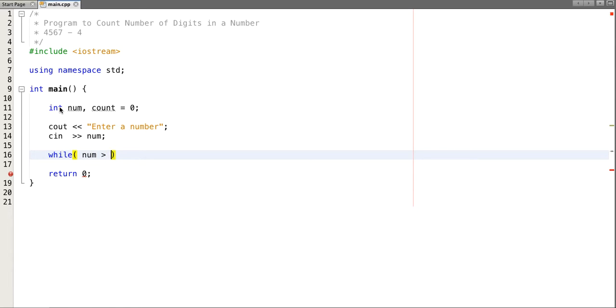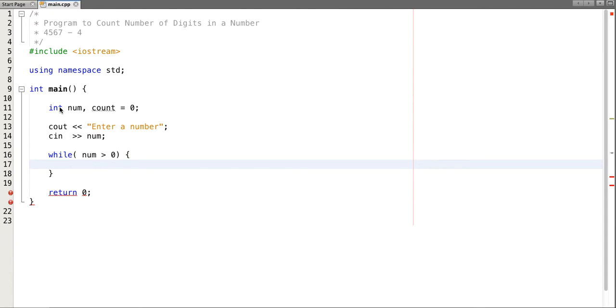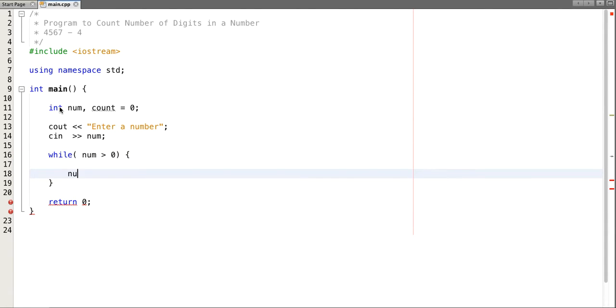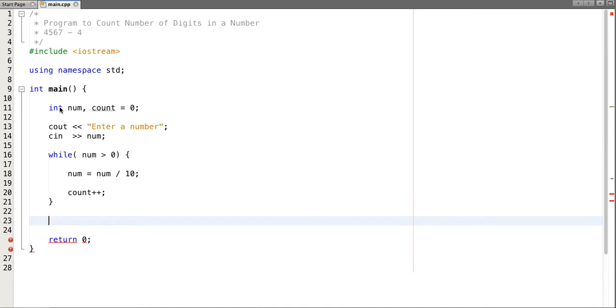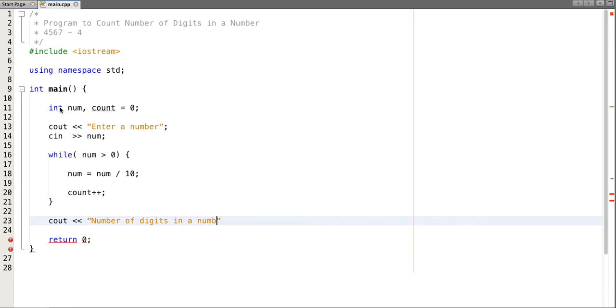So if our input number is greater than zero, then in each operation we'll reduce this number and we count number of digits present. And after that we will print number of digits in our number is count.